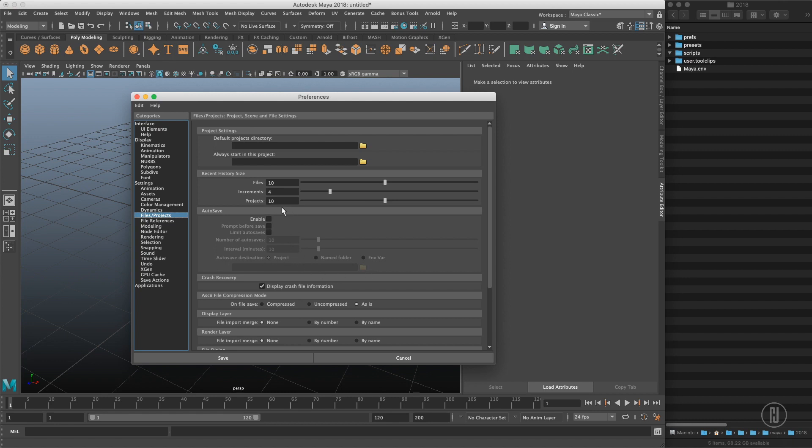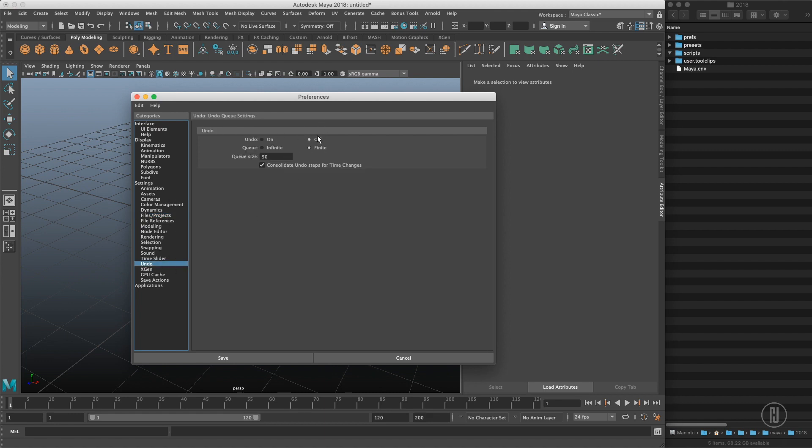Sometimes autosave disables itself because it cannot find the folder. It could be because your project is not set up properly or the folder is basically missing. So we will enable the autosave.